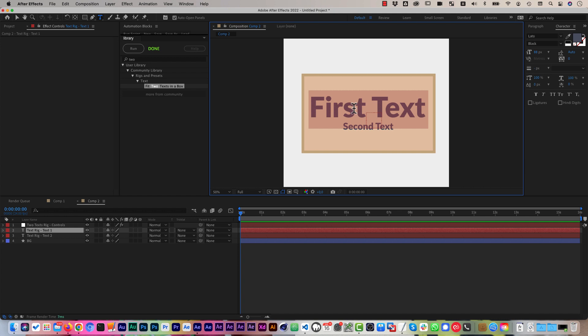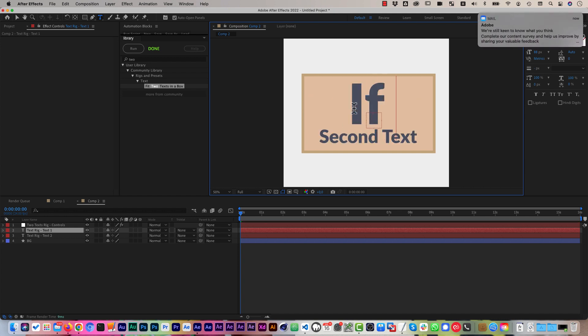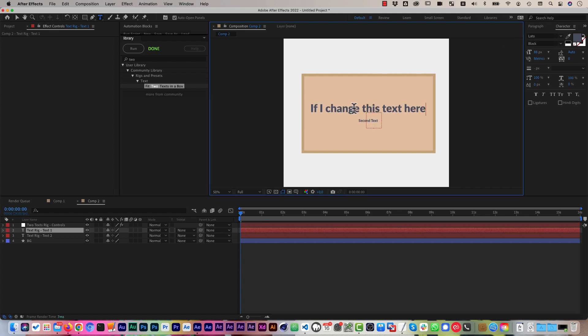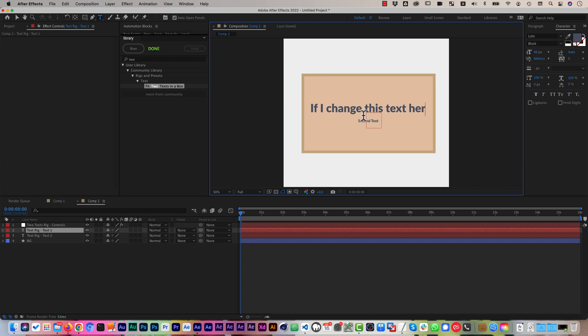And the cool thing is that all of this is fully dynamic, so if I change this text here, you can see that it automatically repositions and scales the layers such that their relative size still is maintained. So this is still three times as big as this one, but they still fit in the given box together.